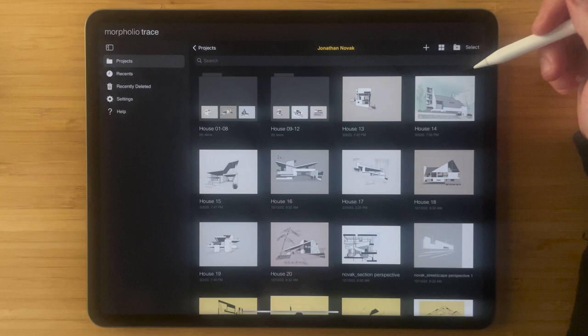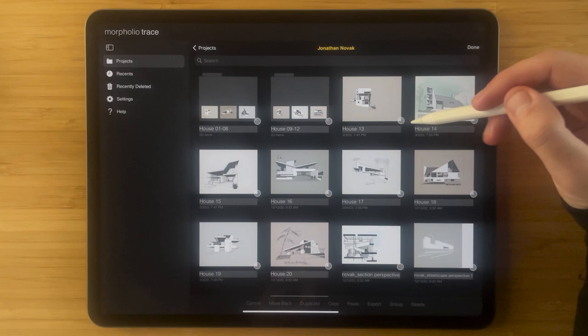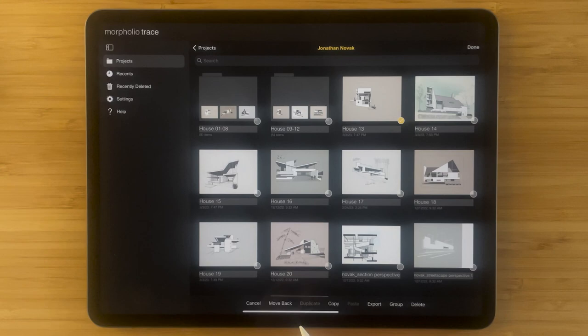There is another way to do that as well which is I could duplicate this project. I can hit select, tap the project I want to duplicate, and then down at the bottom hit duplicate. And now you can see that I've duplicated that project.